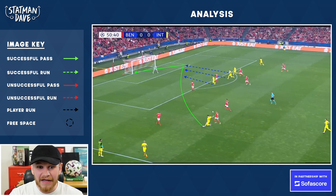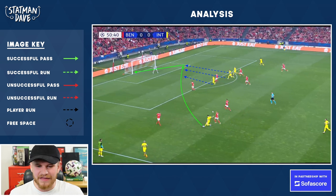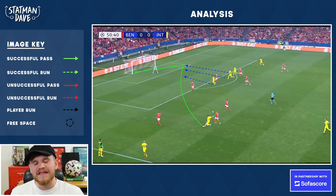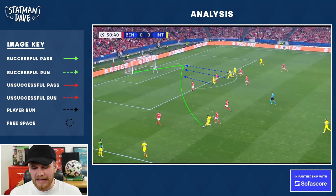This ball was absolutely fantastic — three players again into the box, a brilliant deep ball and Nico Barella heading across the goalkeeper to make it 1-0 to Inter Milan.